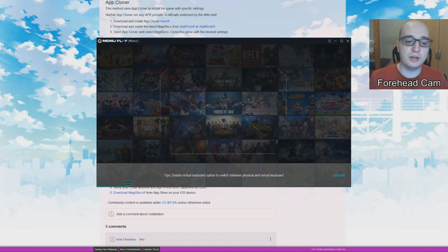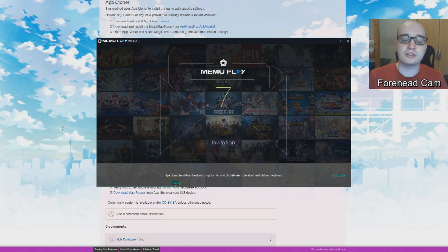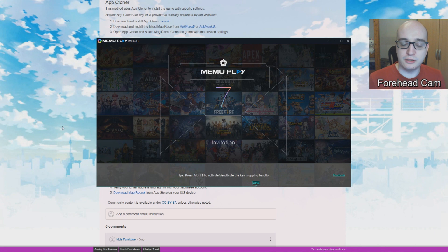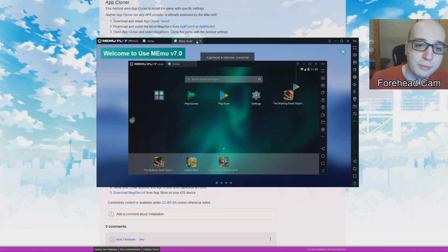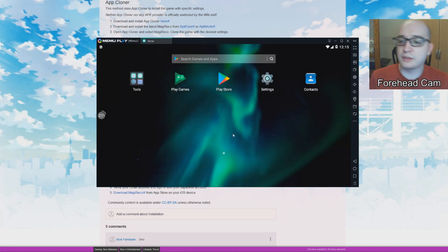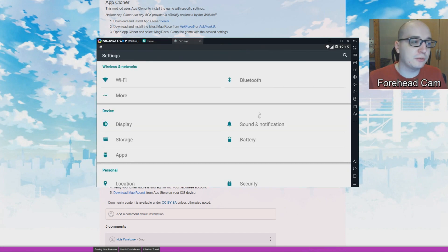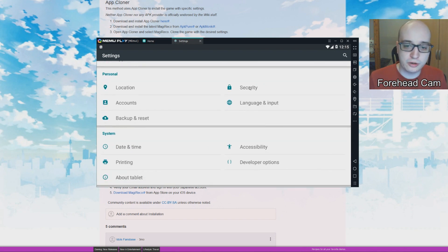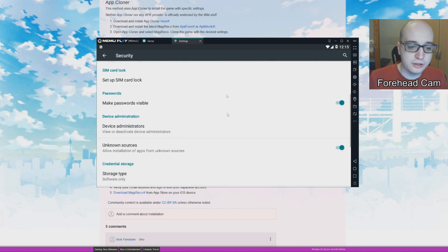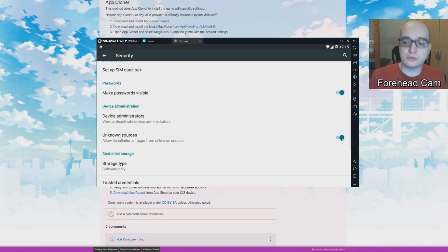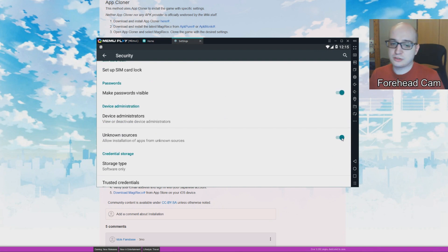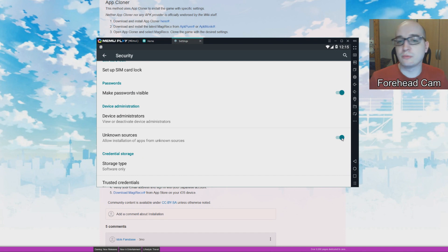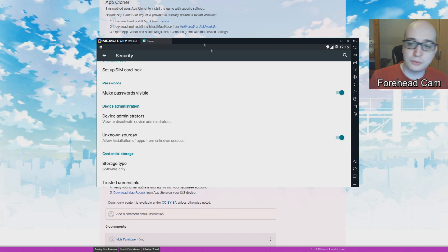Once you've installed version 5.1, we're going to start Memu for the very first time, which might take just a small while. We will be on the Memu guide — close the guide. More importantly, there are just a handful of things we might need to check. In theory everything is fine as it is, but I'm going to make a few checks. First, go into Security, scroll down, and make sure that Unknown Sources is checked. It should be checked by default, but just make sure.